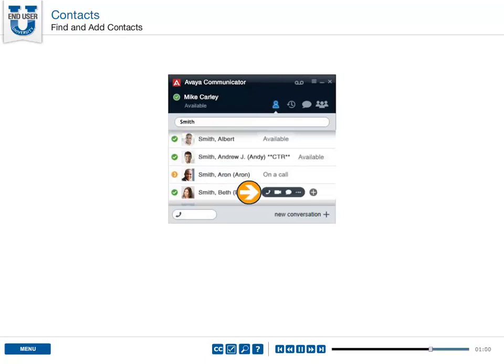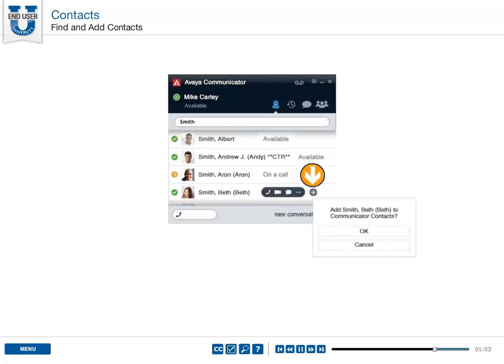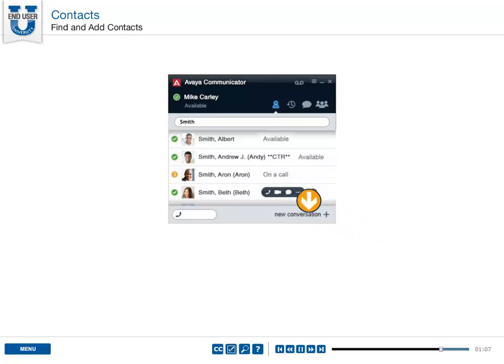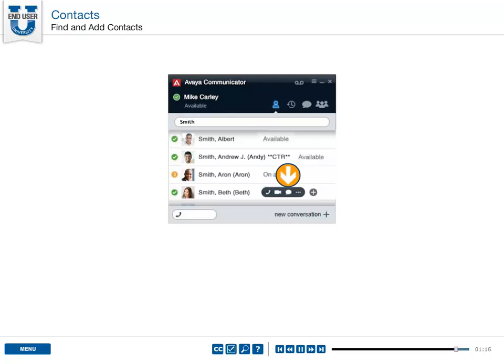Hover over the contact and select plus to add them to your contact list. The hover menu shows you the different ways people are available to connect with you: voice, video, and chat.